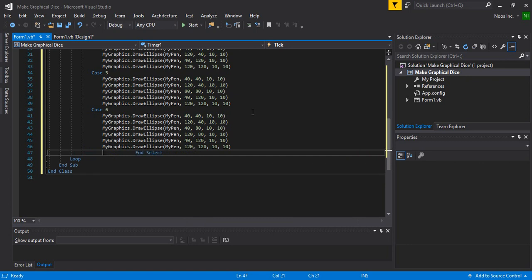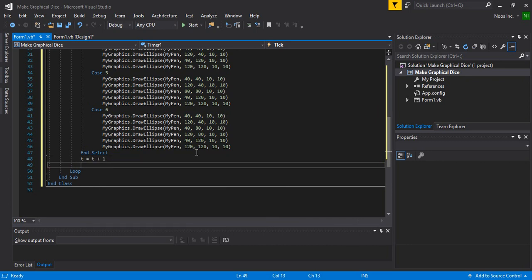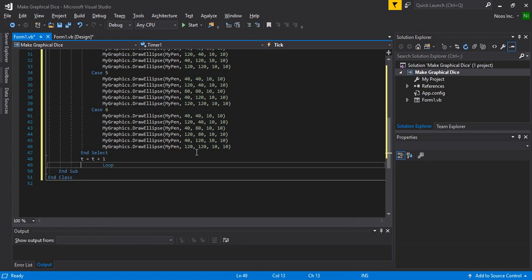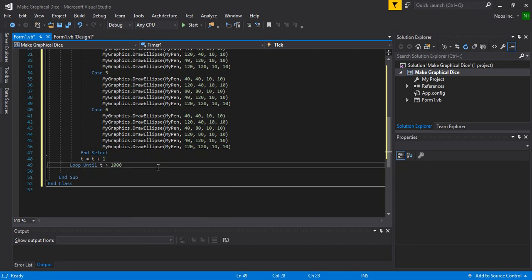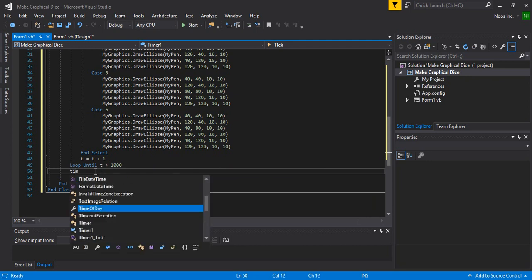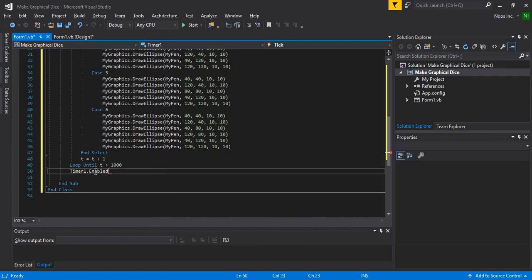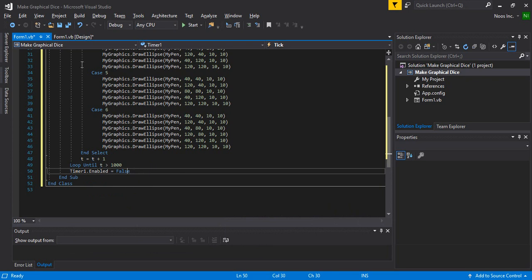The last case is done. Let's make 't' equal to t plus 1 to control the loop — it runs until t is more than 1000. So the position t goes from 1, 2, 3, 4, 5 up to 1000 milliseconds. Then Timer1.Enabled = False. After the t variable value is more than 1000, the timer will stop, and the animation will stop also.